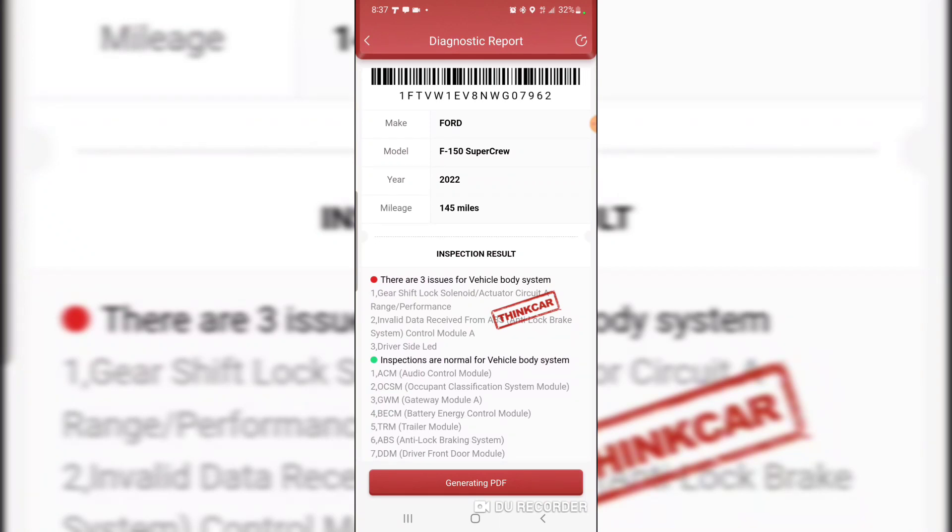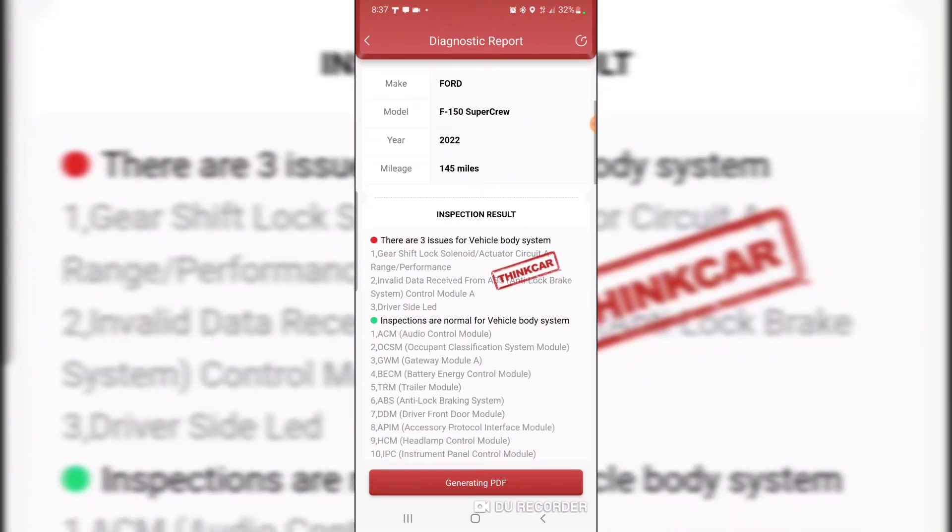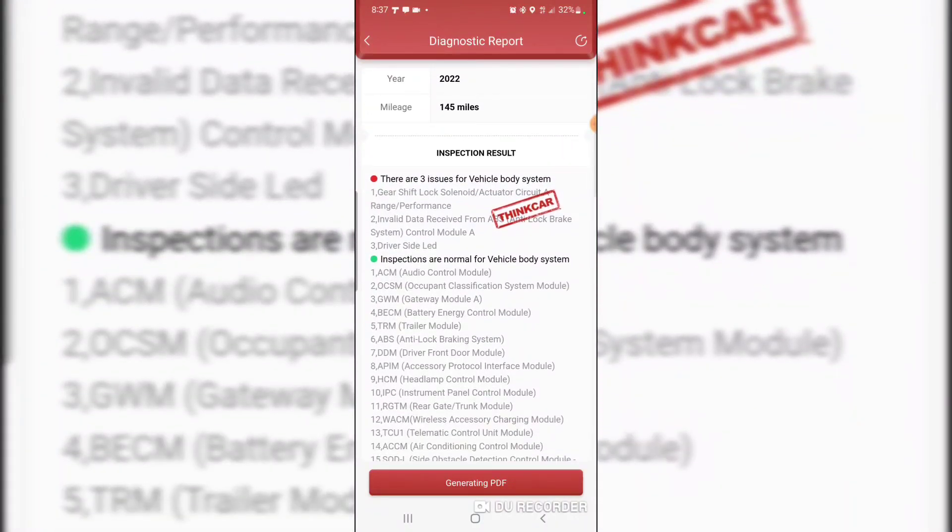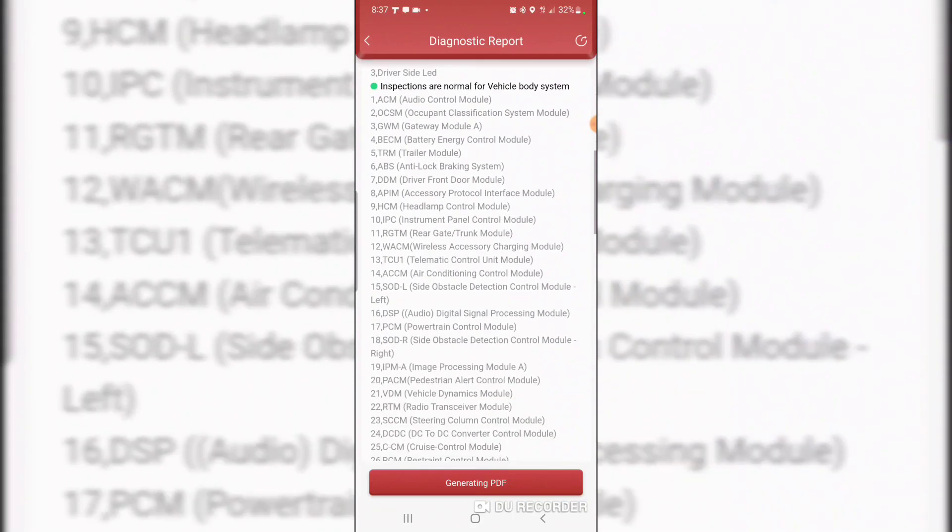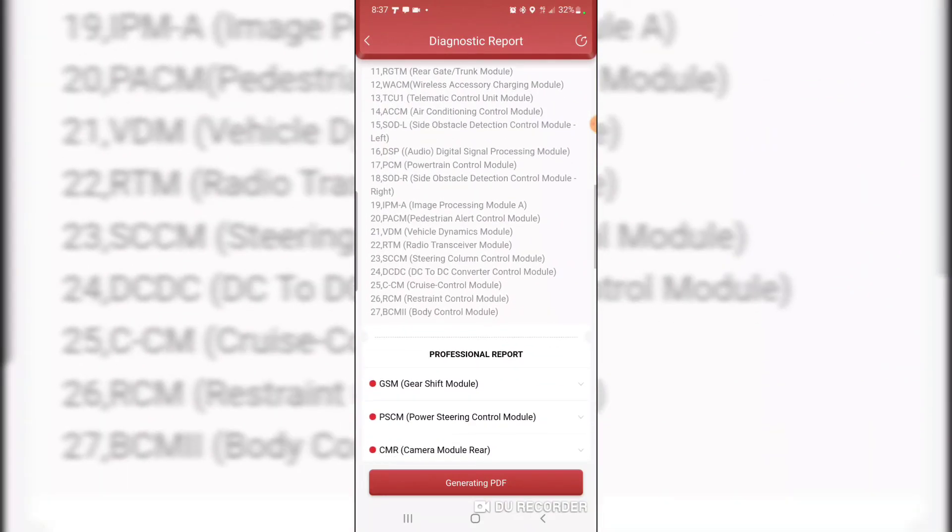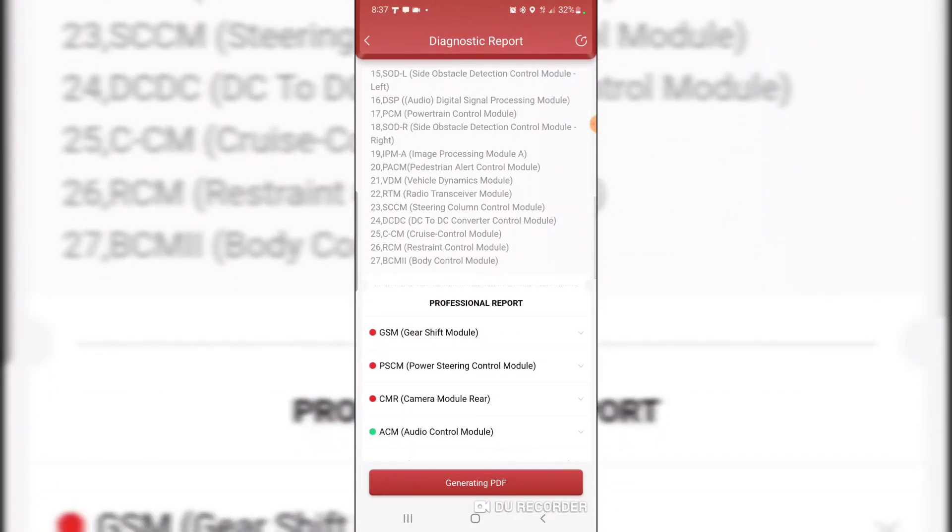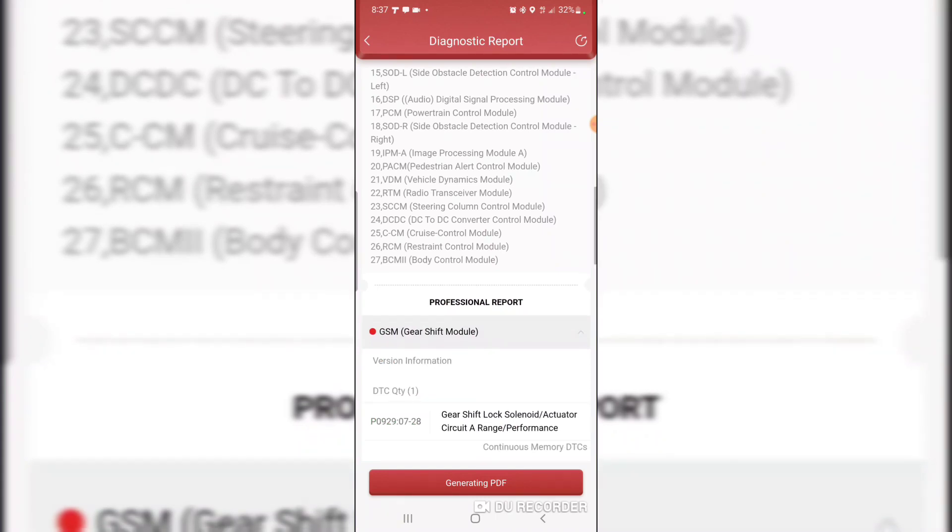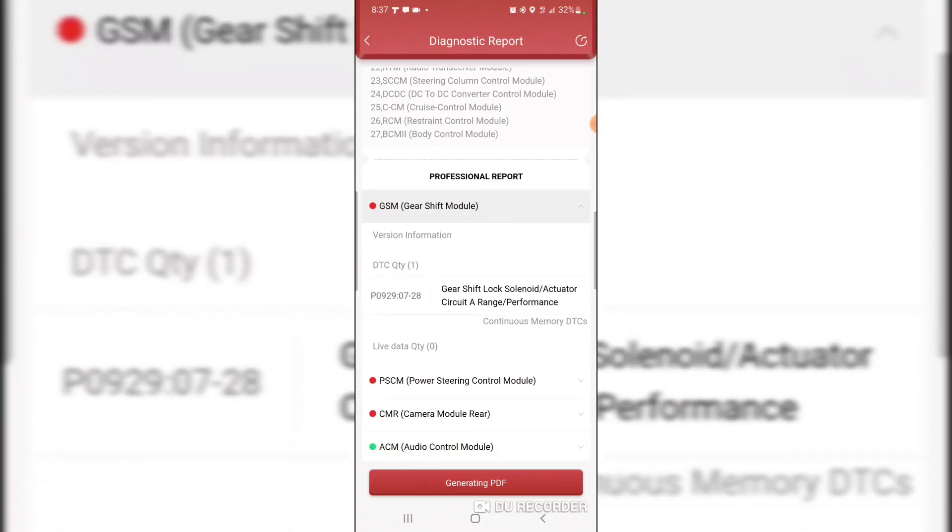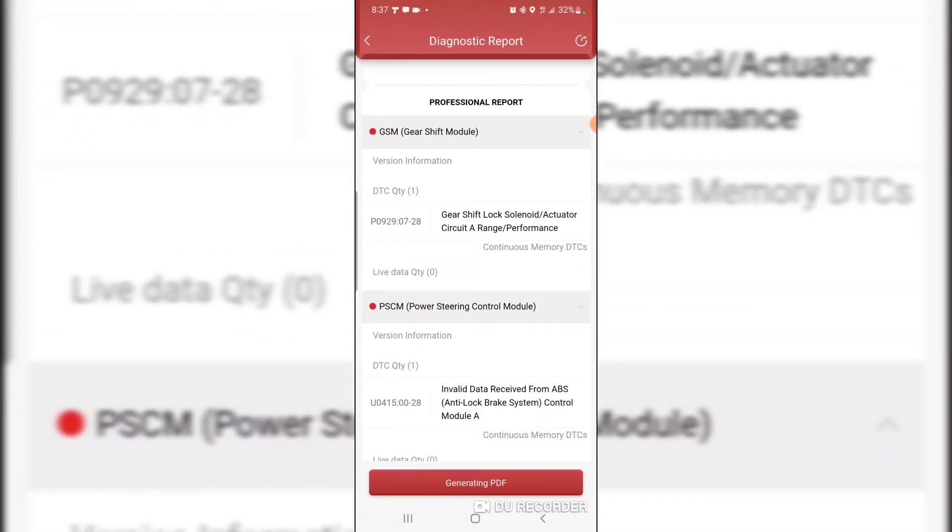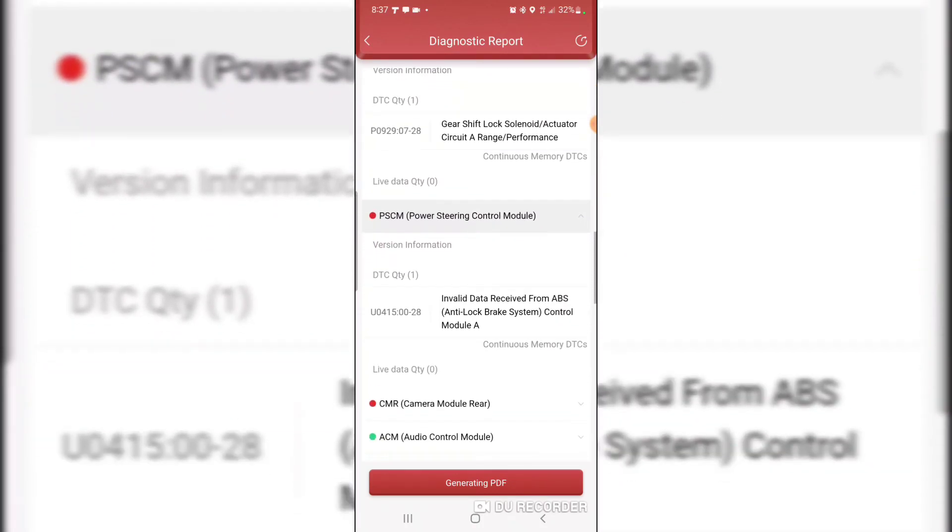Invalid data received from ABS anti-lock brake system control module A and driver side LED. Let's look at the individual ones. Gear shift lock solenoid actuator circuit A range performance. It's a memory code. Invalid data received from ABS module, that's a memory code.